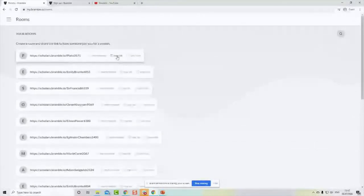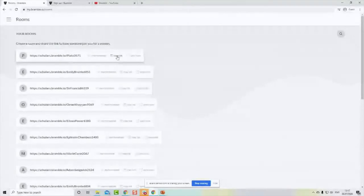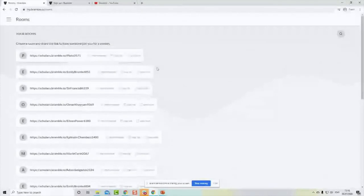Or you can simply email the link to your student. As long as they enter that particular URL into their device at the arranged time, you'll both enter the virtual classroom. It's very simple to use — as long as you've got an internet connection, you're good to go.